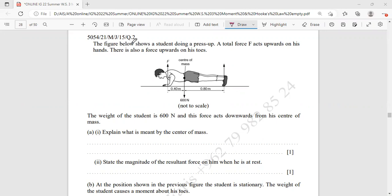The figure below shows a student doing a push-up. A total force F acts upwards on his hands. There is also a force acting upward on his toes.